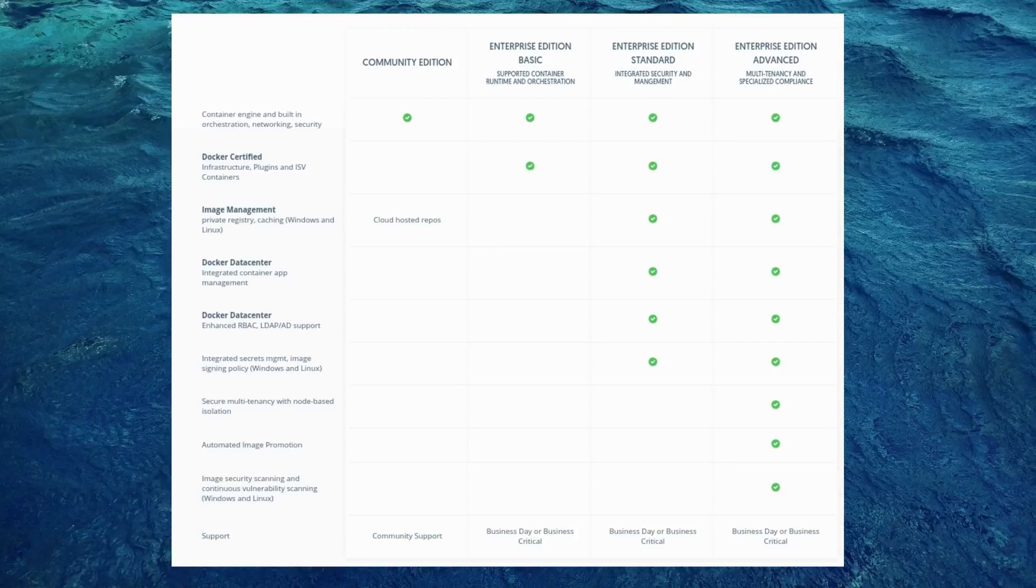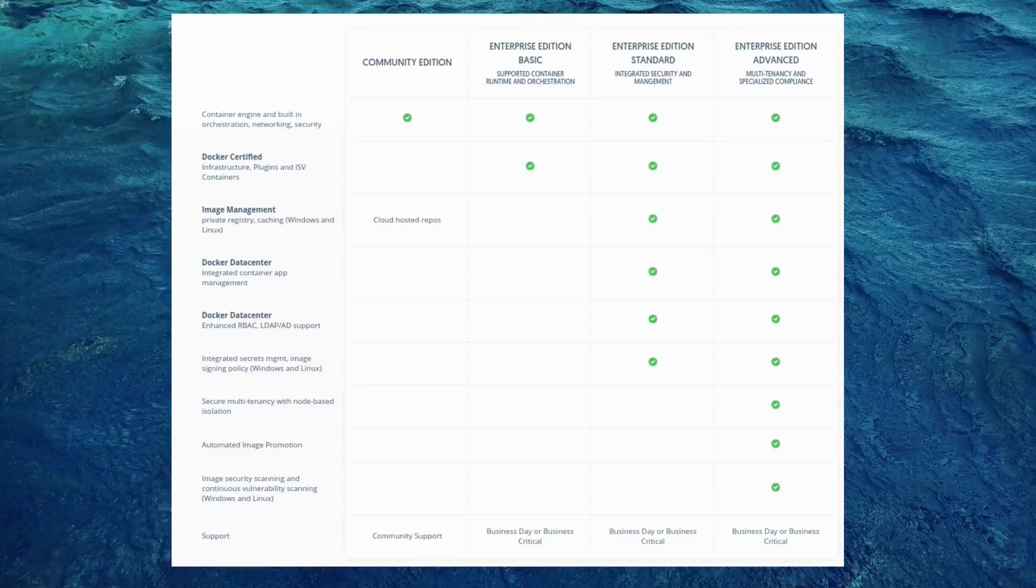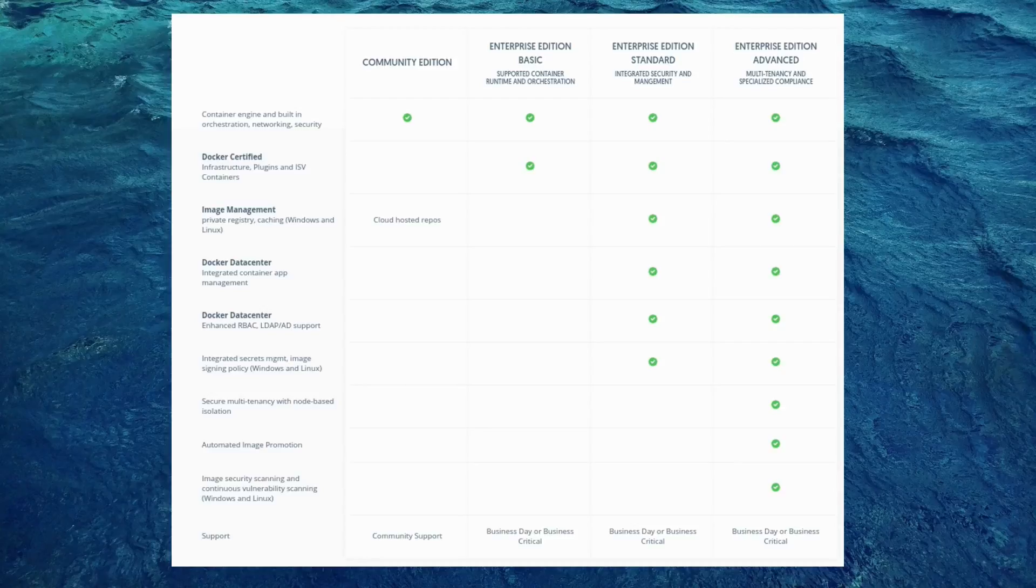So now that you know which Docker version provides you with what features, just keep in mind that this Docker enterprise edition is a paid subscription and you can check out the pricing on Docker's website. Right now it is around $2,000 or $3,000 per node per year.